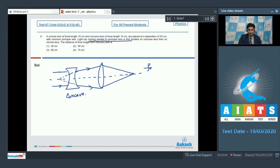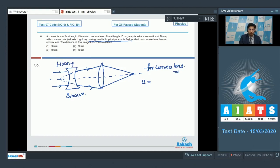For the convex lens, the object distance is calculated as follows. The concave lens has a focal length of 10 cm, so the virtual image is formed 10 cm from the concave lens. The separation between the lenses is 20 cm, so the total distance is 20 + 10 = 30 cm. With sign convention, the object distance for the convex lens is written as −30 cm.